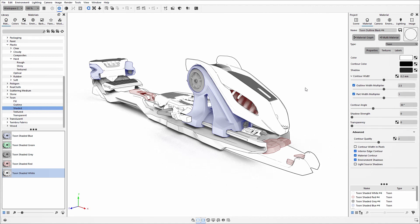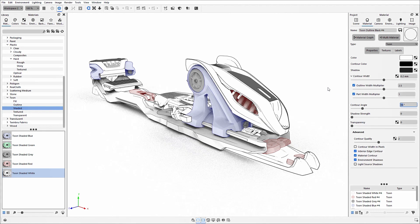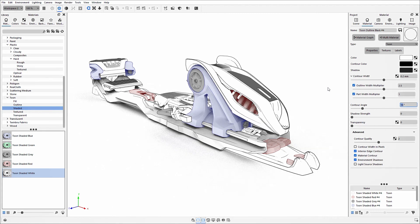If you find there's some detail that still hasn't come through on those interior contour lines, you can manipulate the contour angle. The contour angle controls the number of interior contour lines in that Toon sketch, and the value determines the angle of curvature where a line will appear. If I decrease this value, more lines appear showcasing more detailing of those 3D models.